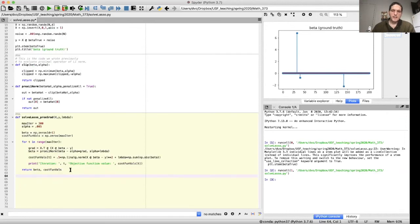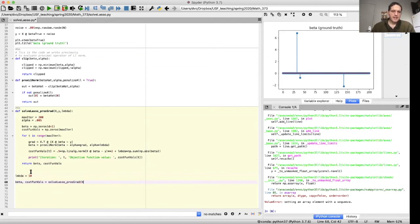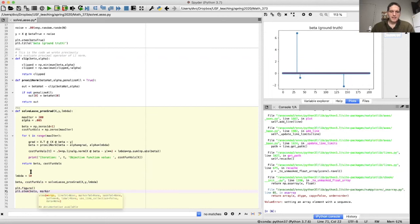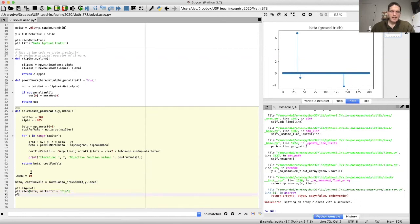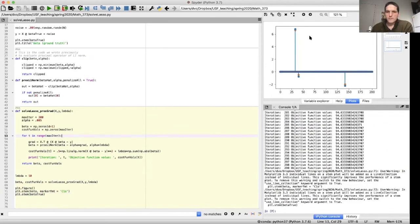This function solves a lasso problem using the proximal gradient method. Let's try it out. We set lambda equal to 10 and call beta, cost_func_vals = solve_lasso_proxgrad(X, y, lambda). Once we get beta, let's take a look at it — we'll open a new figure, make a stem plot of beta, and also make a stem plot of the ground truth value of beta to compare the two.